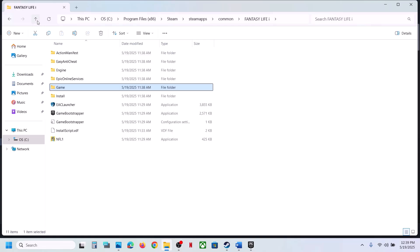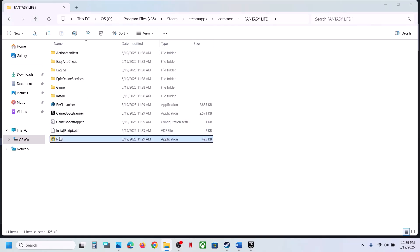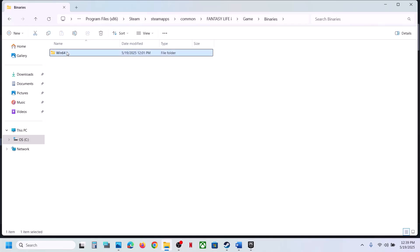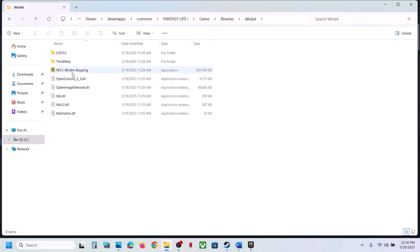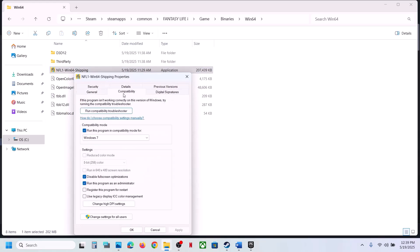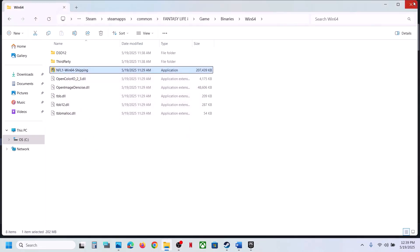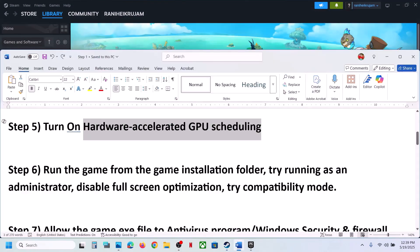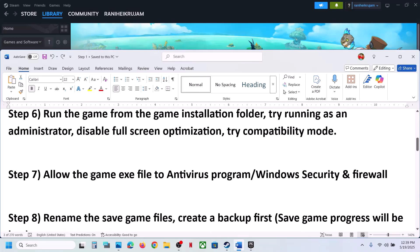Still not working? Check Disable Full Screen Optimization, hit Apply, click OK, and launch the game. If still not working, go back and do the same with the first EXE file. Once you've tried all these options and they haven't worked, uncheck all those boxes, hit Apply, click OK, and follow the next step.